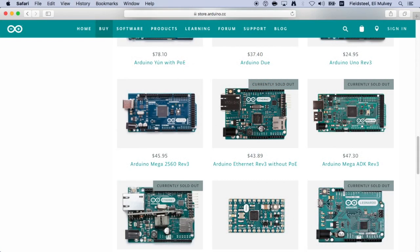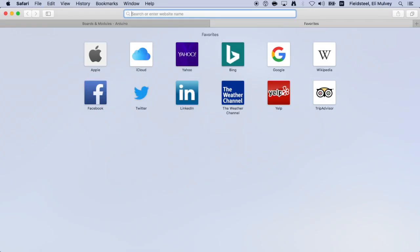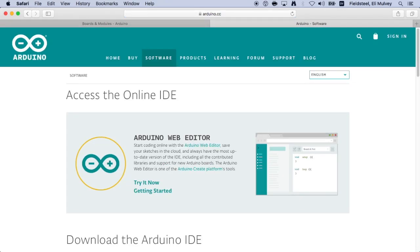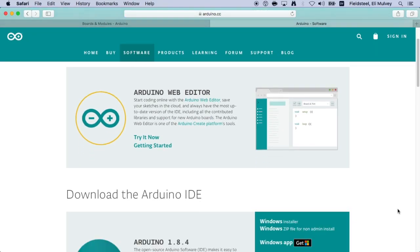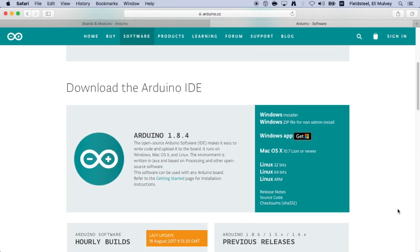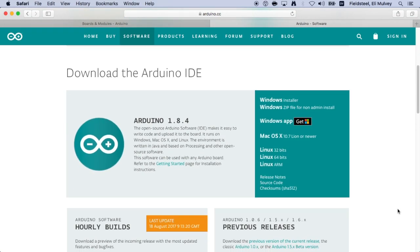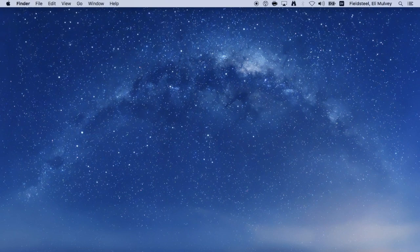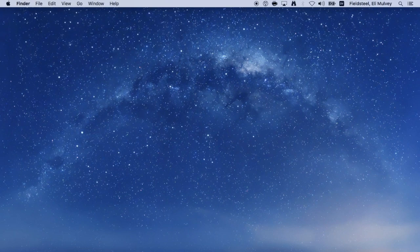Once the hardware is connected, we can take a look at the Arduino software. You'll want to download the Arduino IDE and install it on your computer. And I'll put a link in the video description below. I've got it installed on my machine already, so let's open it up.